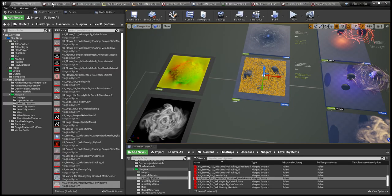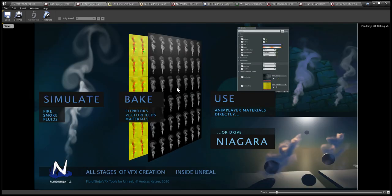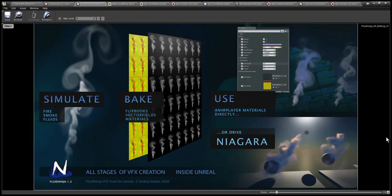That's the core takeaway: while Fluid Ninja Classic provided the pipeline for creating flipbook-textured simple geometric planes, we now have this alternative option to drive Niagara systems. Both options are valid and it is up to you which one you would like to use.